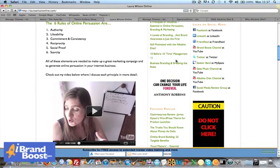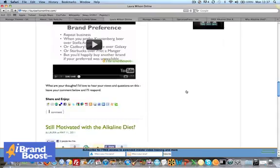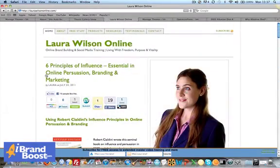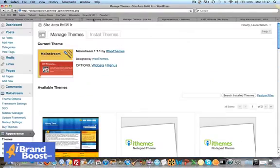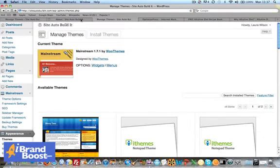So yeah, I would definitely recommend Thesis. It is a premium theme though.